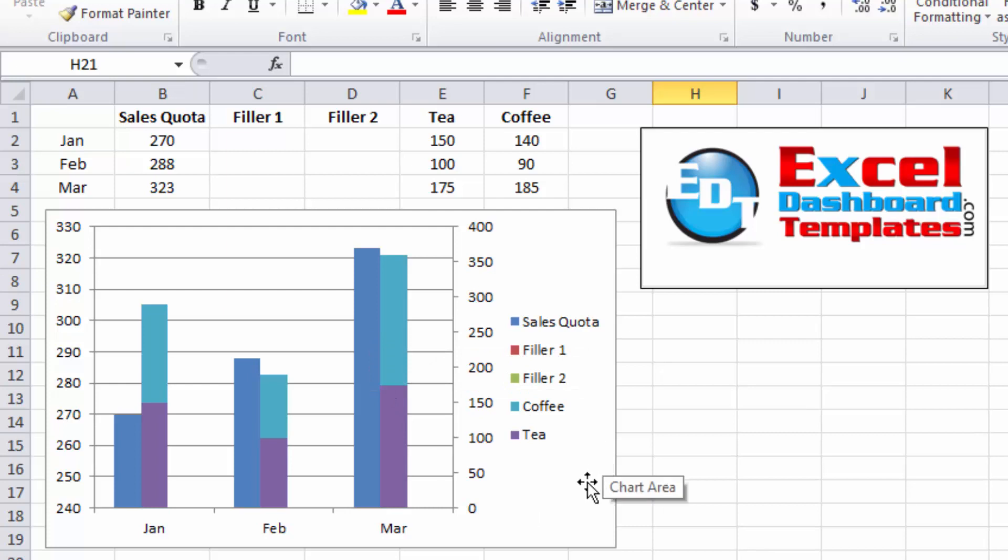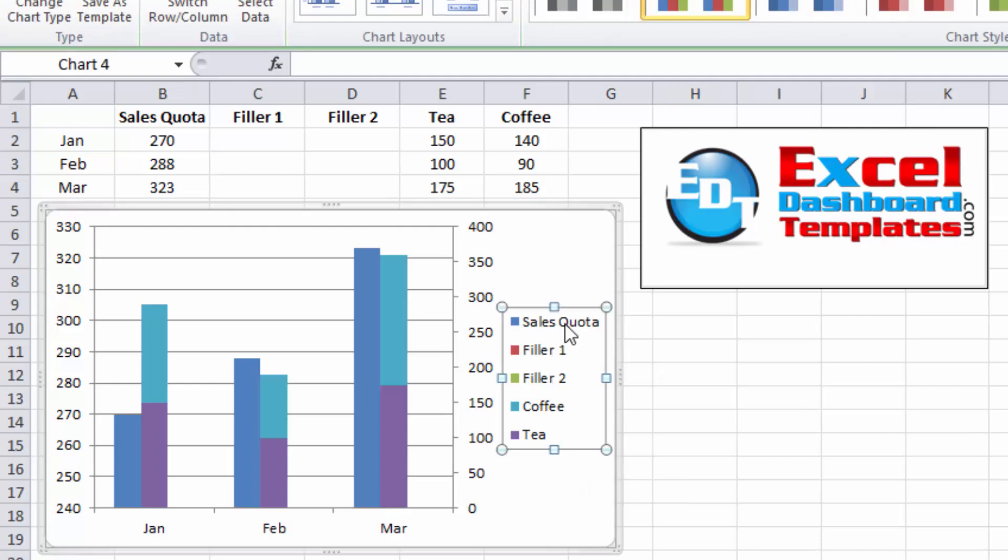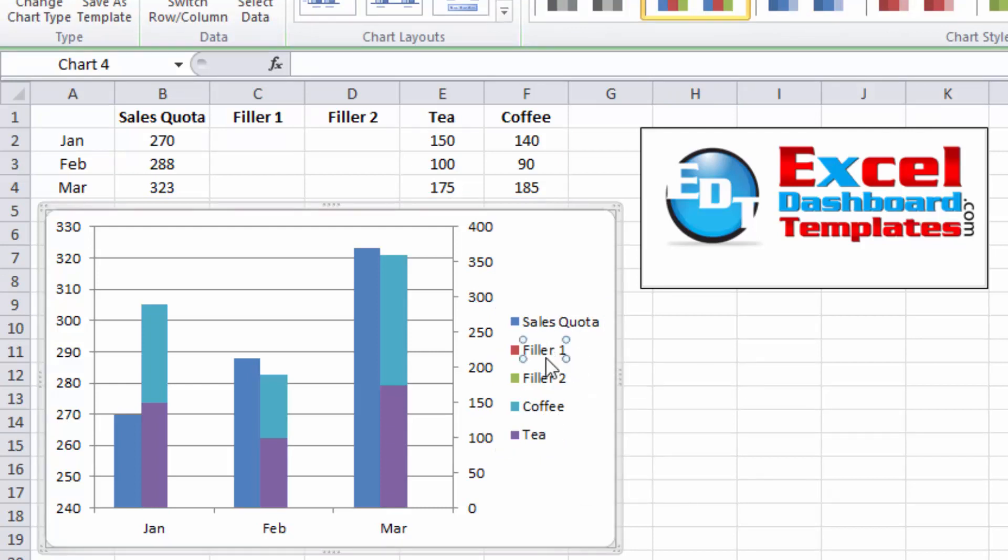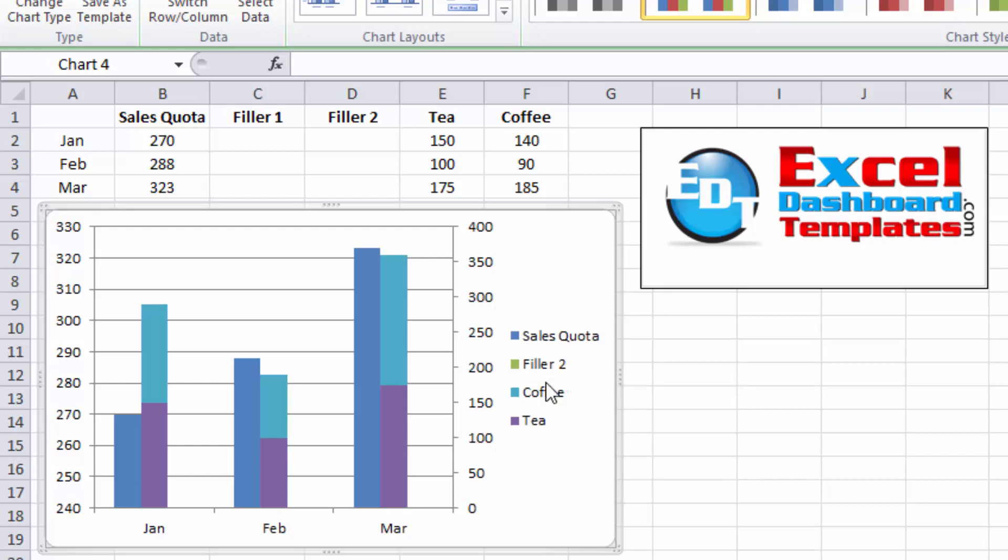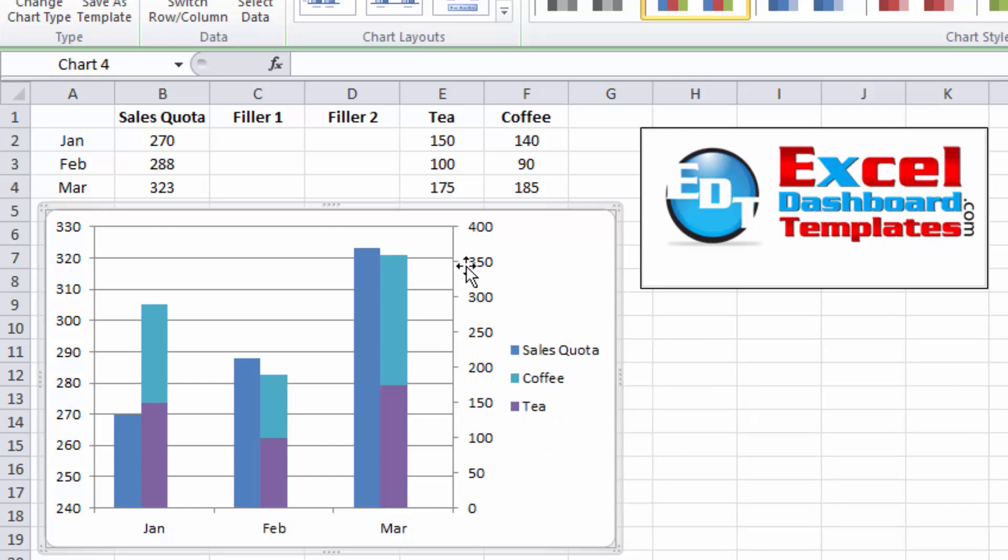Last couple of cleanup things for our chart. We're going to select the chart. We're going to select then this legend. And we want to select Filler 1 and hit your Delete key. Do the same thing again. Select the legend. Select the legend entry. Hit your Delete key.